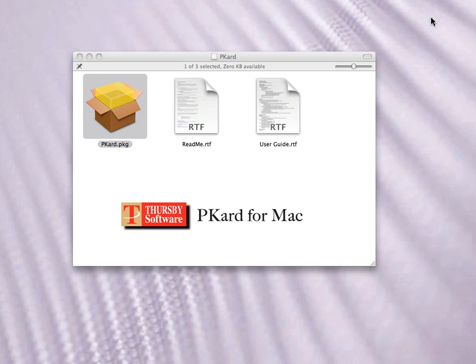Welcome to our short demo. Picard simplifies CAC card access to U.S. DoD websites from the Mac.